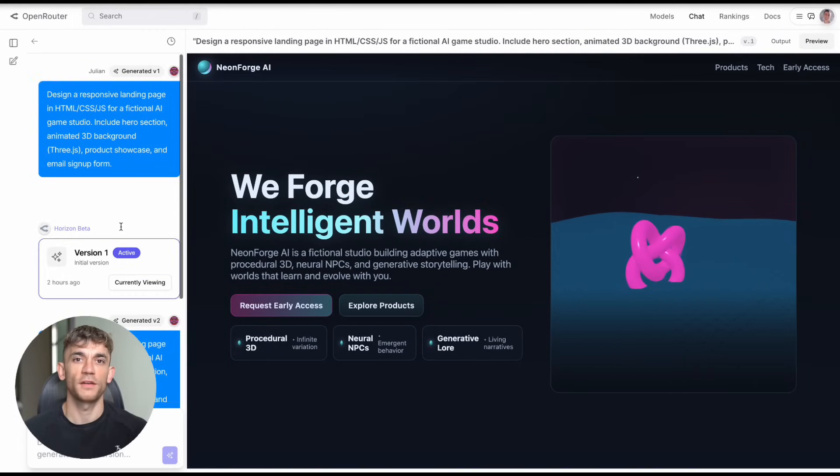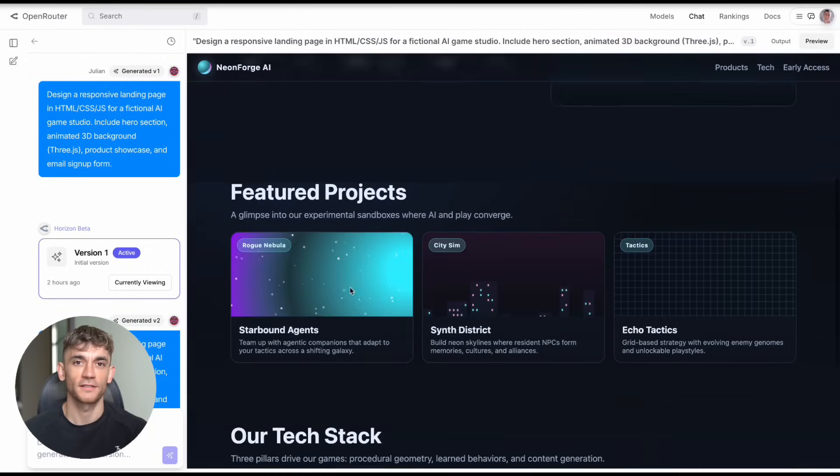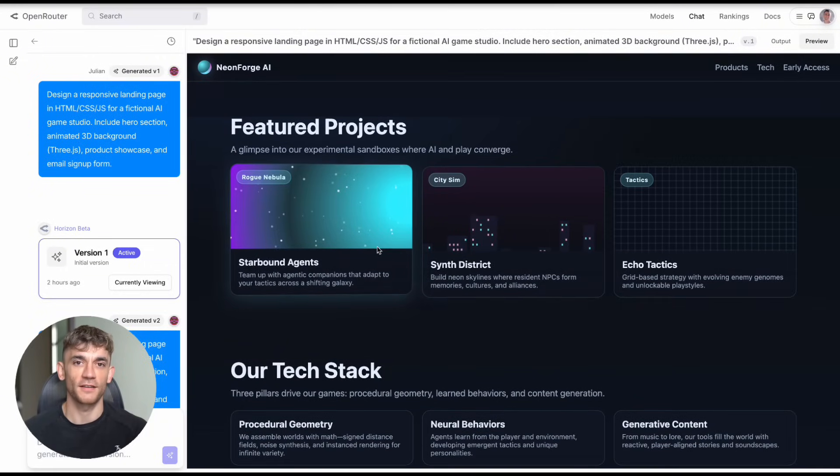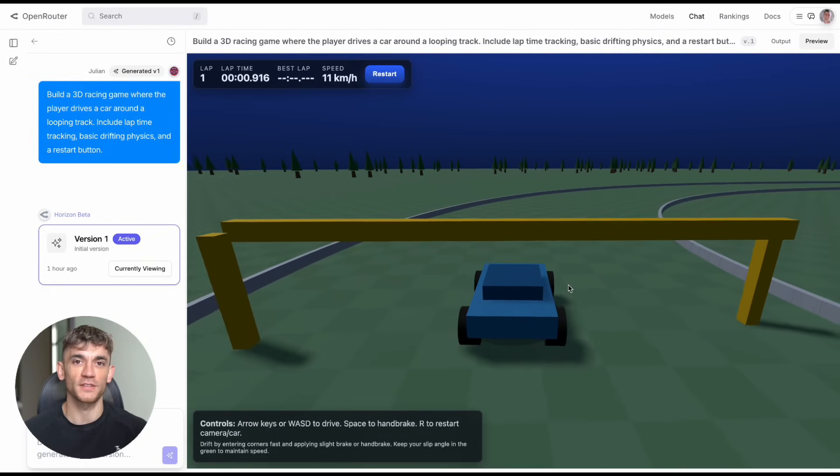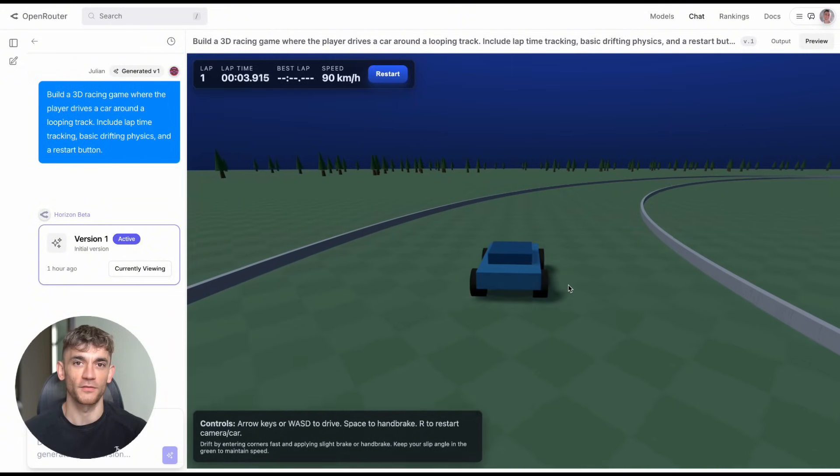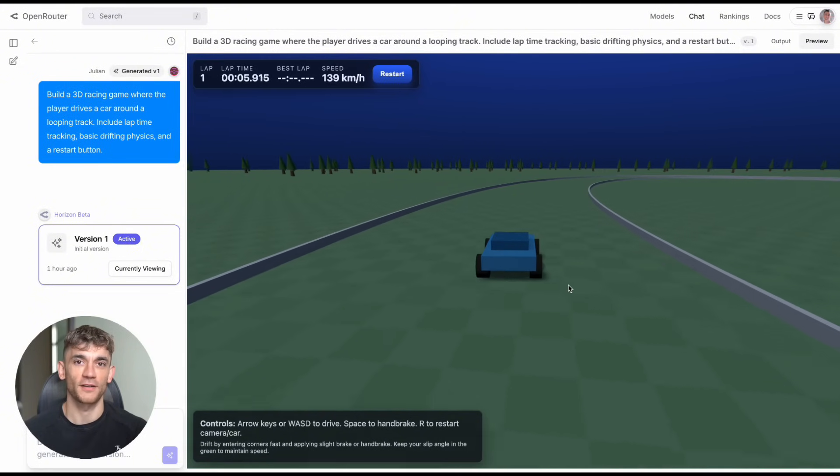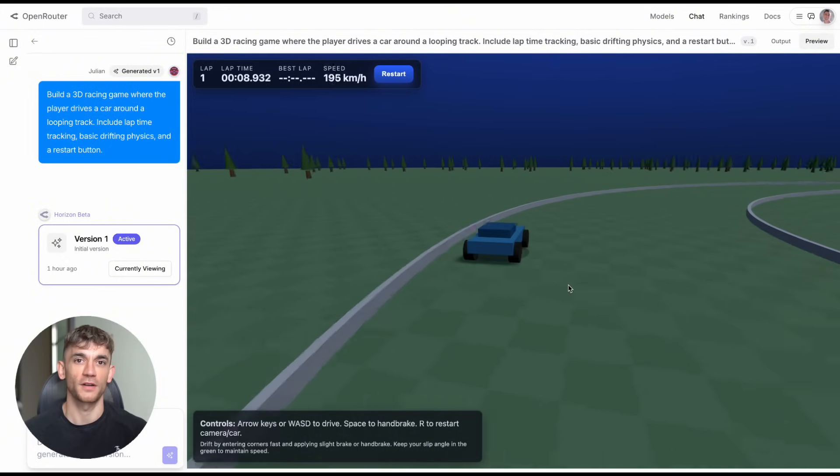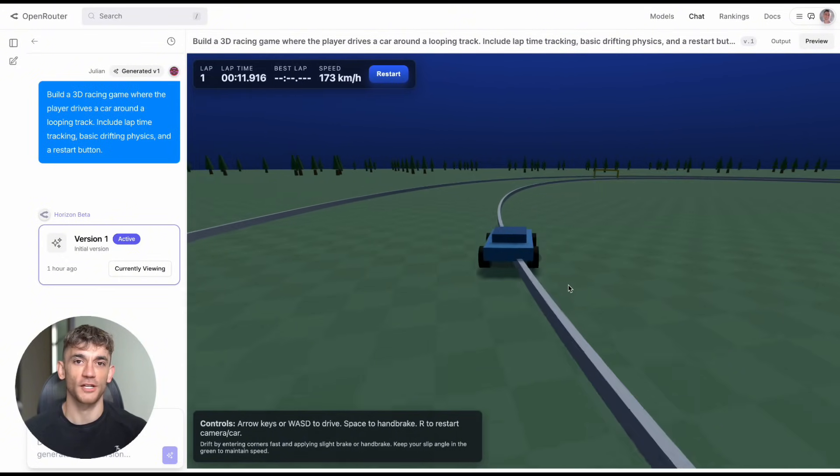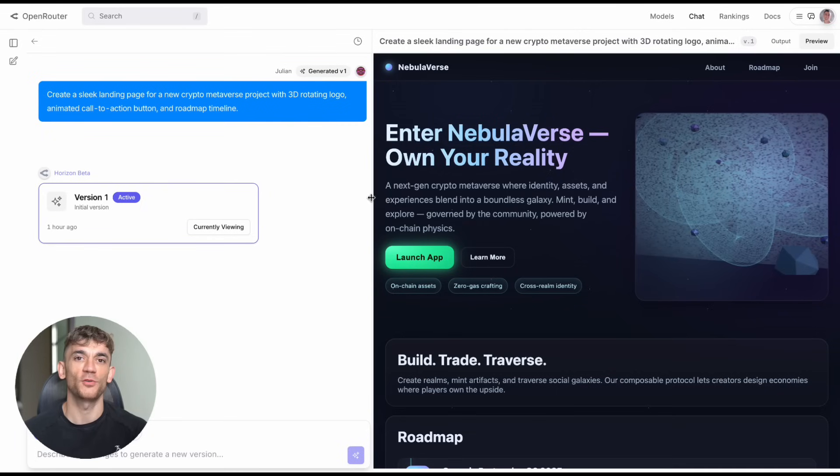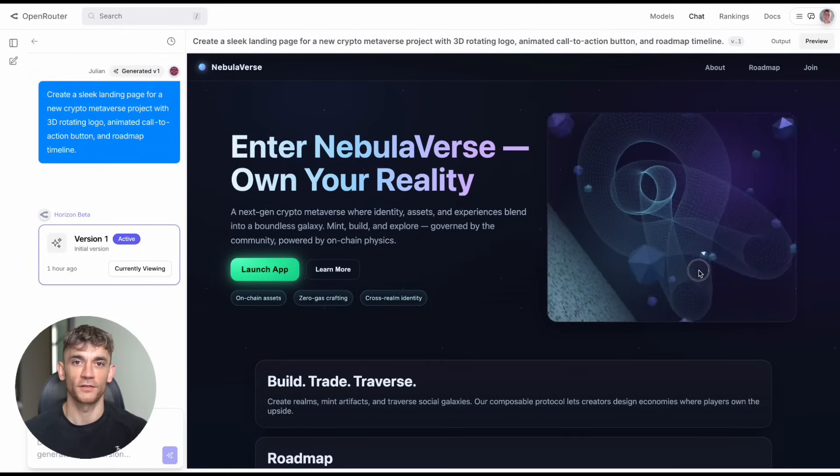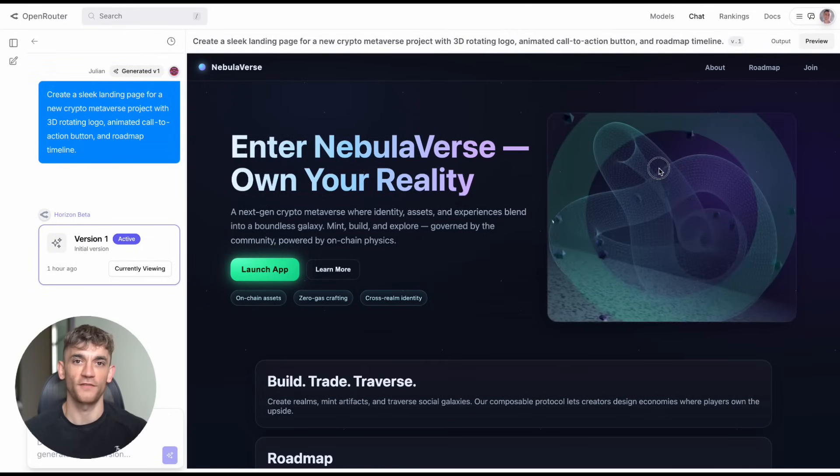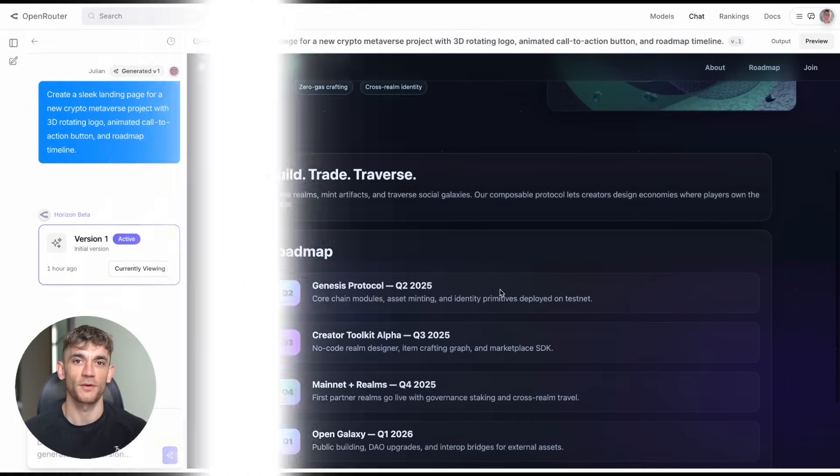First, if you're in marketing or sales, use it to create interactive demos for your clients. Instead of showing boring PowerPoint slides, show them working prototypes of what you can build. Second, if you're an entrepreneur with a game idea, use it to create quick prototypes and test your concepts before investing time and money into full development. Third, if you're a content creator, use it to make interactive content for your audience: games, quizzes, experiences that keep people engaged longer. Fourth, if you're a freelancer, add this to your service offerings. Suddenly, you can offer 3D web development and game creation, even if you've never coded before. Fifth, if you're an educator or trainer, use it to create interactive learning experiences and make your lessons engaging and memorable.